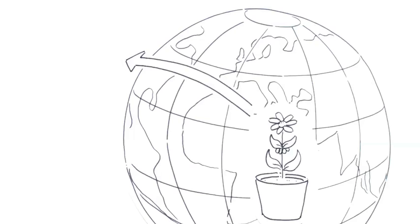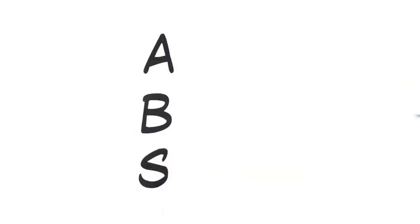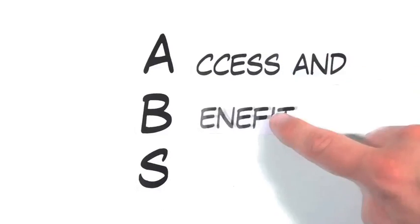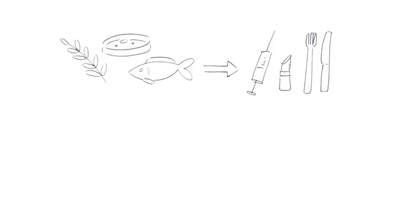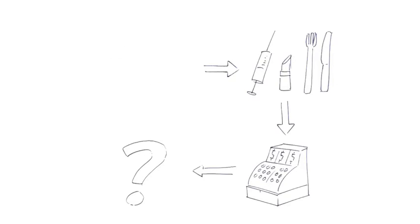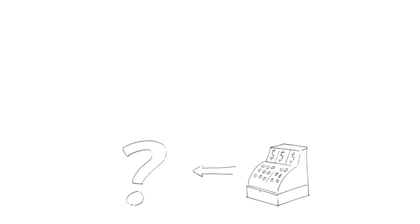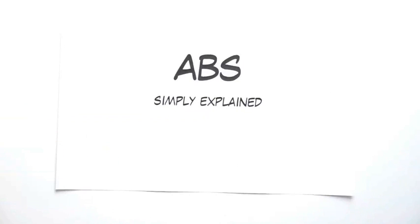Sharing and using the world's genetic resources is important for the progress of humankind. This is why we need internationally agreed terms for ABS: Access and Benefit Sharing with regard to genetic resources. How to access genetic resources and share the benefits between those who use them and those who provide them in a fair and equitable way is illustrated in ABS Simply Explained.